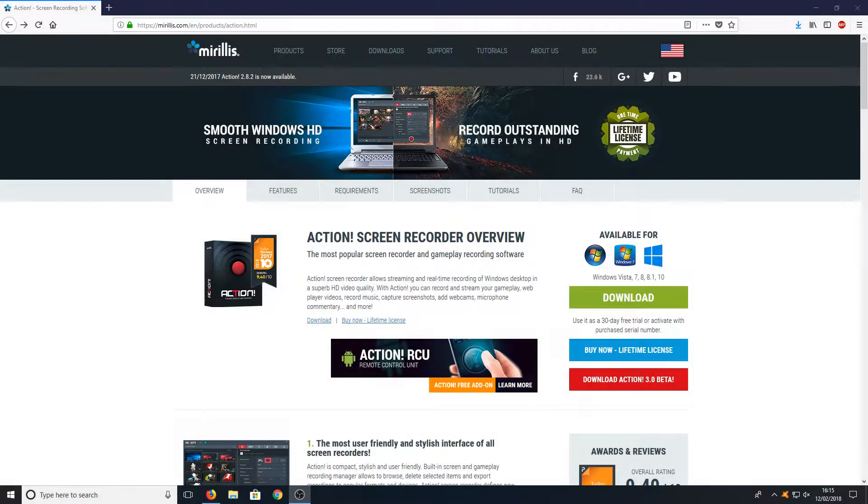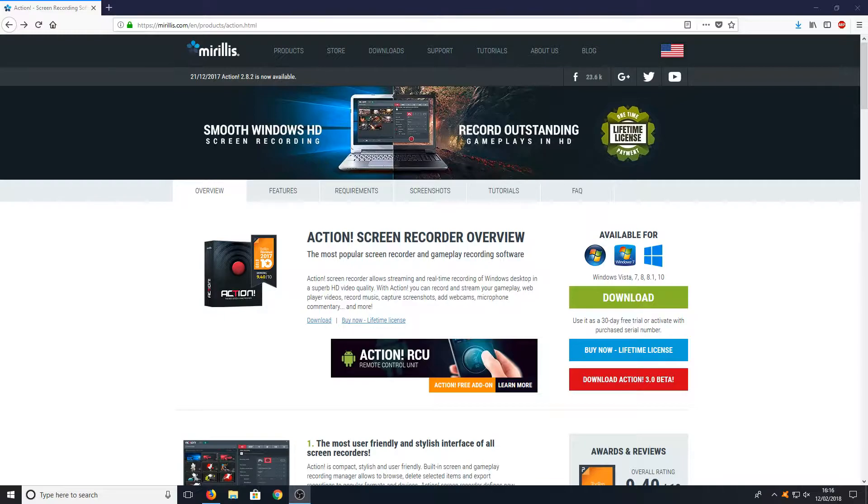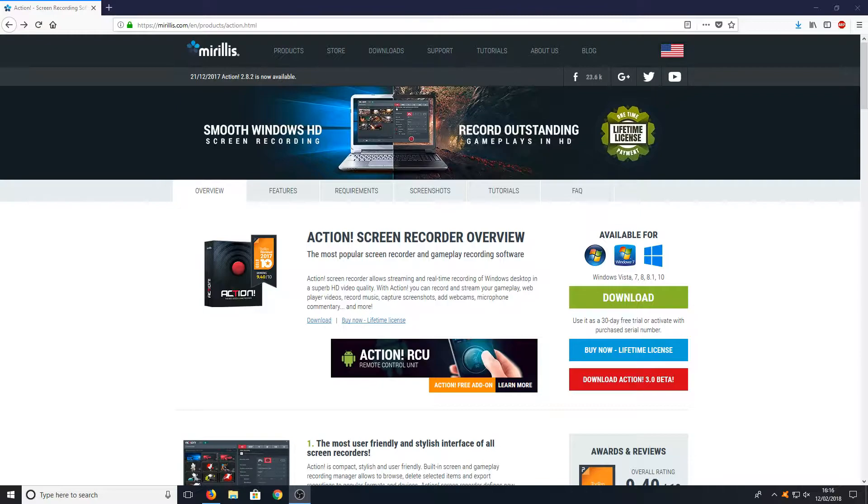Hello and welcome back to another Computer Sluggish tutorial. In today's video we will be taking a look at Action Screen Recorder Version 3. This is currently in beta mode, but if you do want to give this version a try, then you can by heading over to the link that's in the description below.